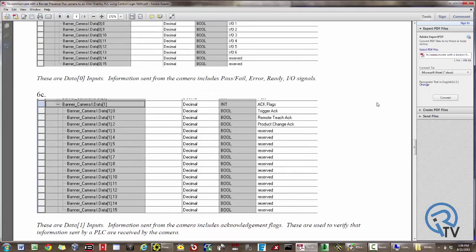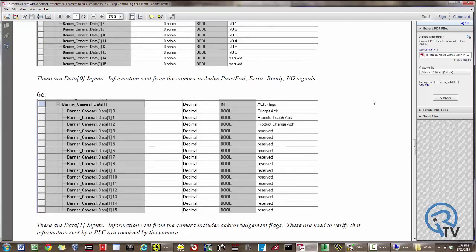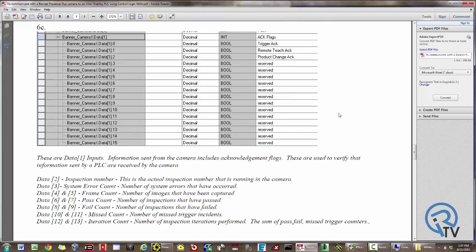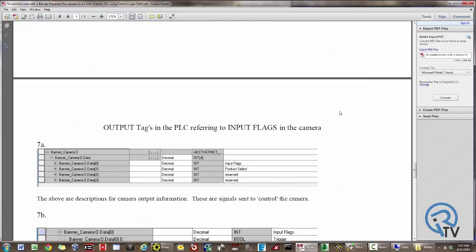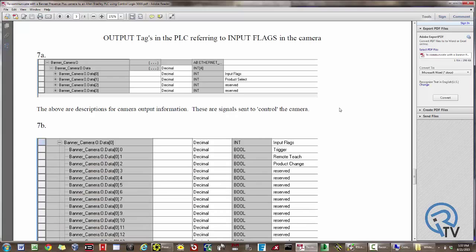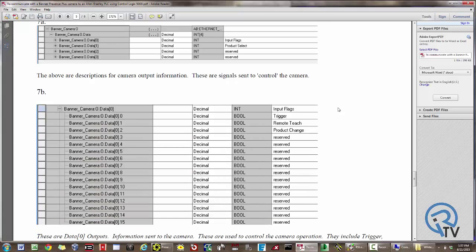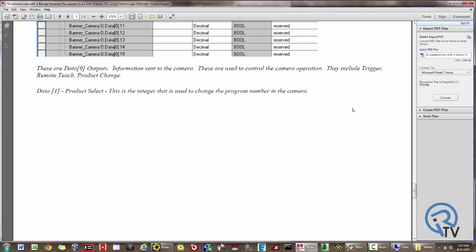My acknowledgement flags, which are really useful to make sure your inputs go into the camera correctly — I get acknowledgement that the camera received the trigger, remote teach, as well as product change. On the output tags to the PLC, here's where I'm going to trigger the camera, give it a remote teach, or issue a product change.